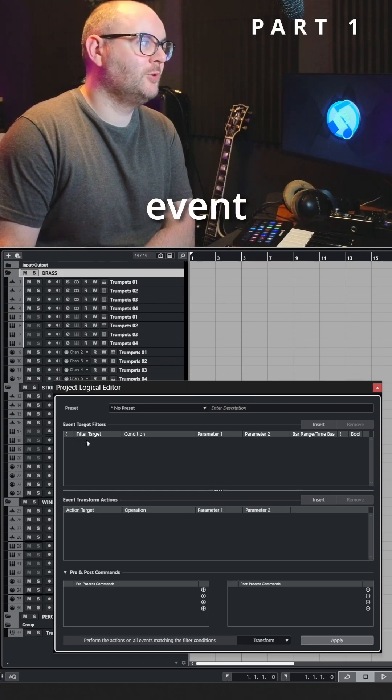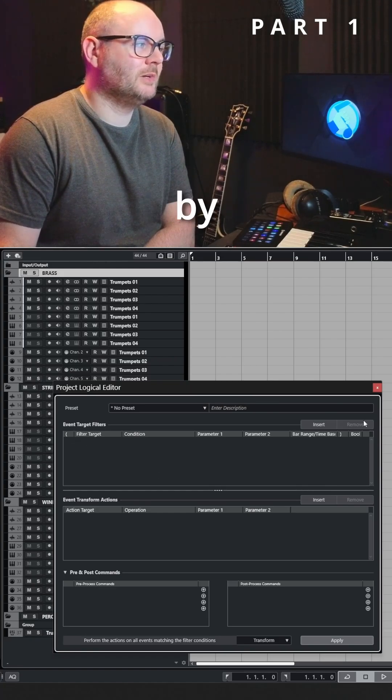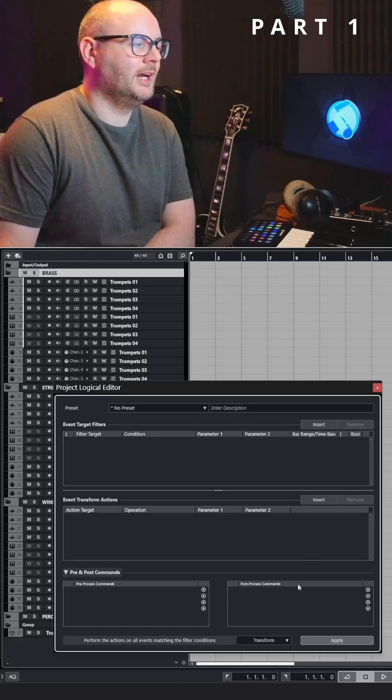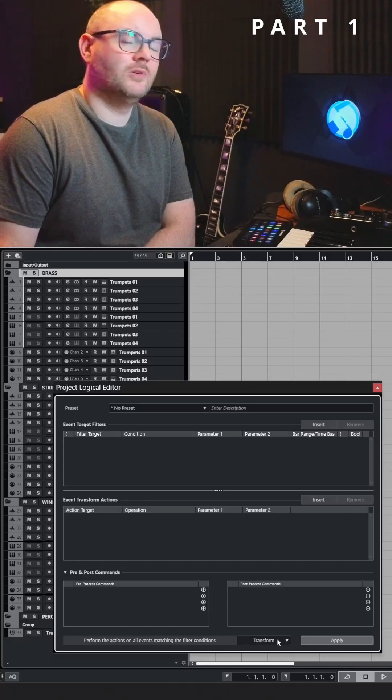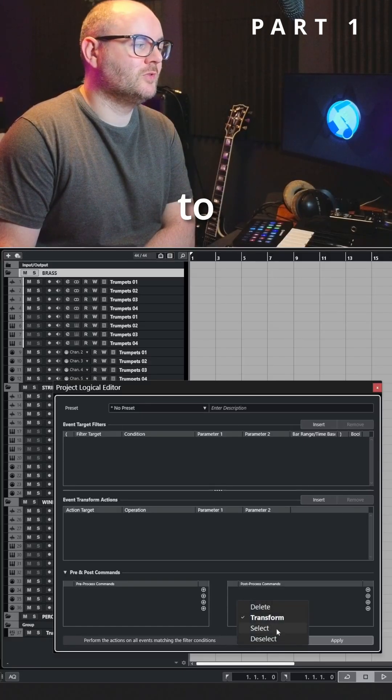Make sure there are no event target filters and actions by clicking the remove buttons, and at the bottom we're going to change this from transform to select.